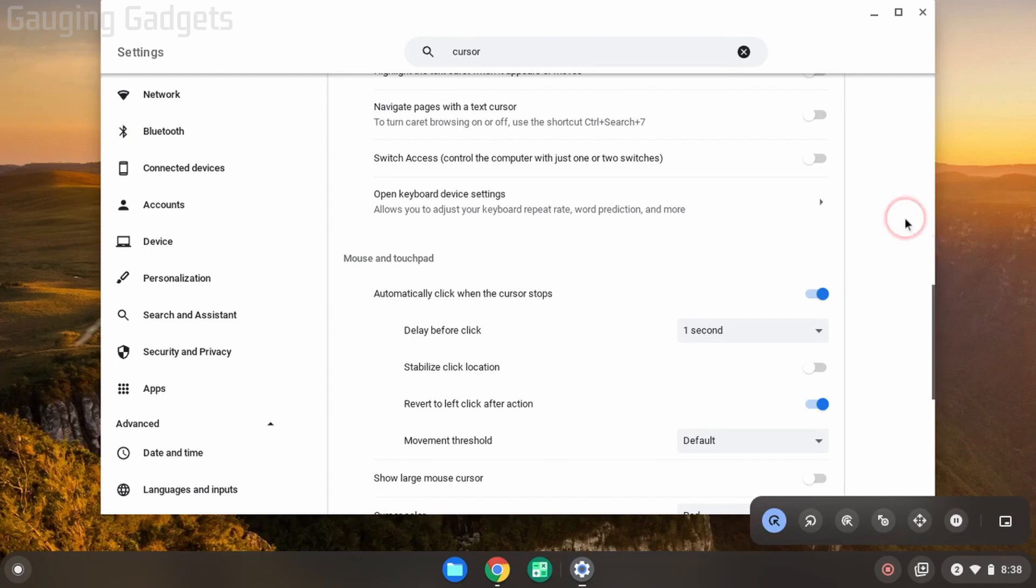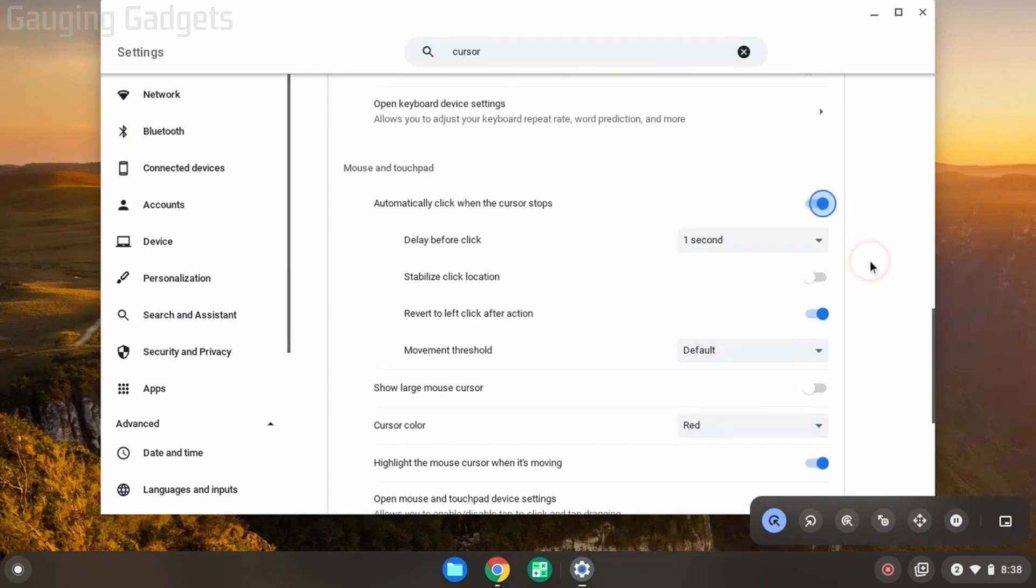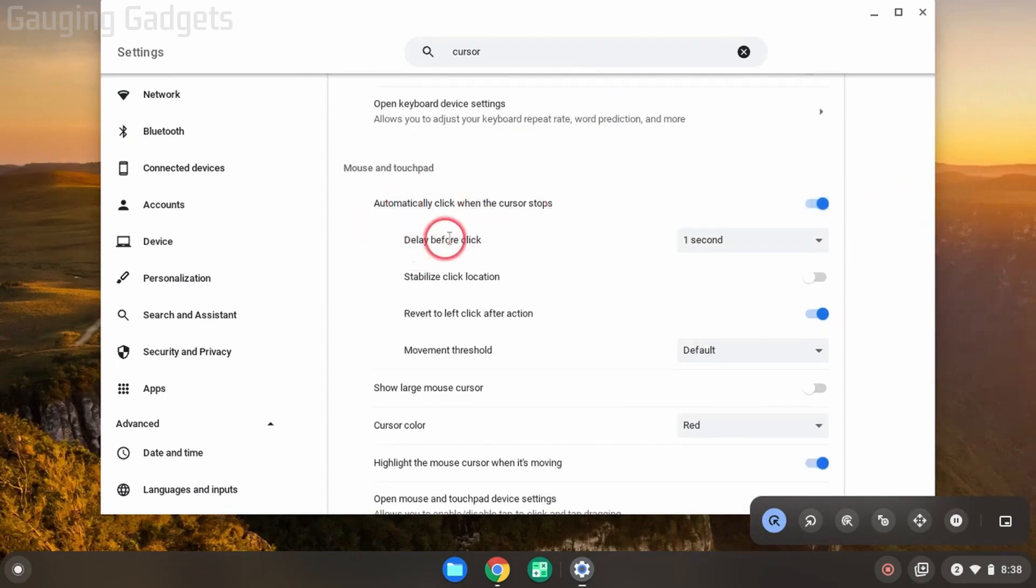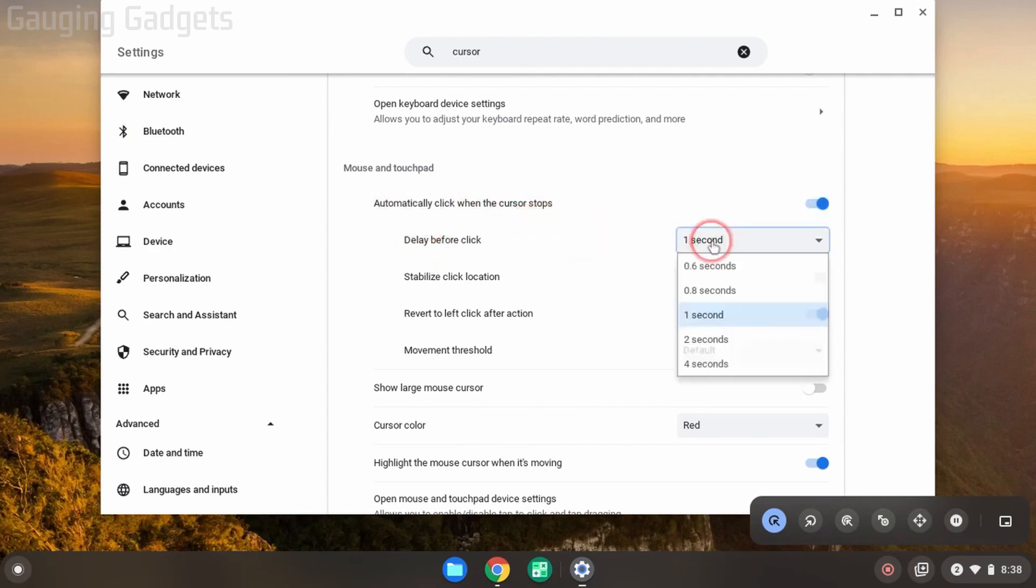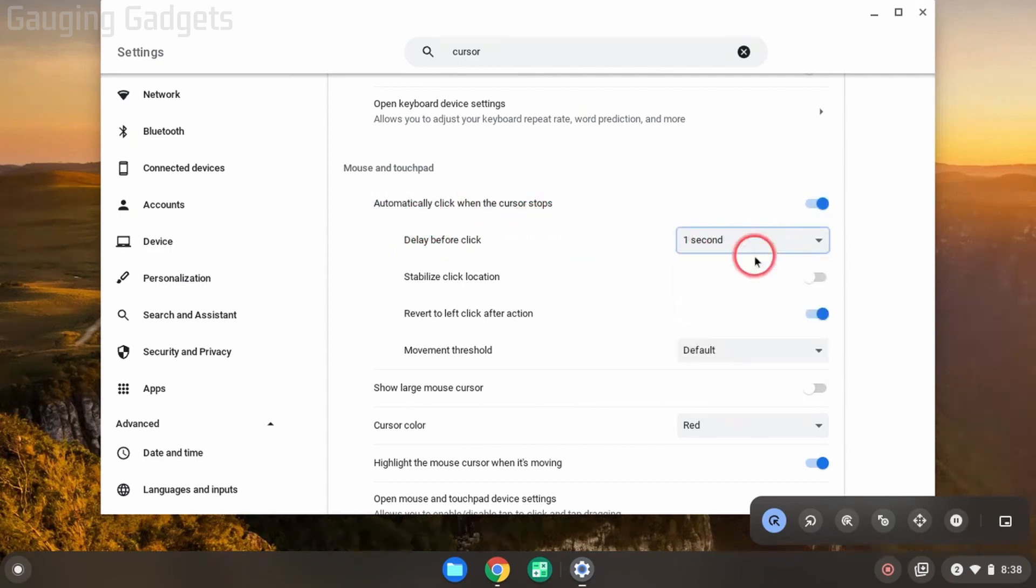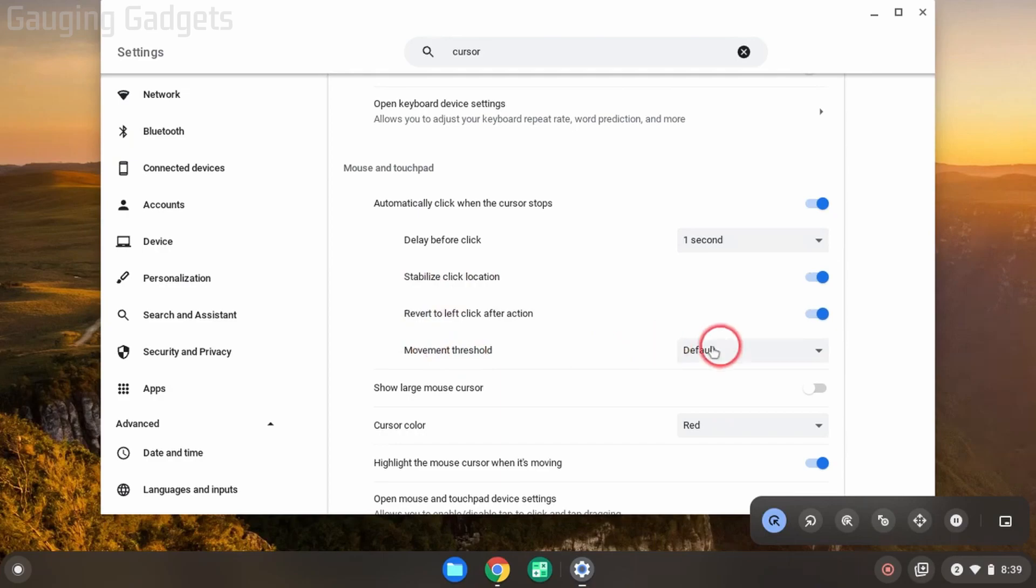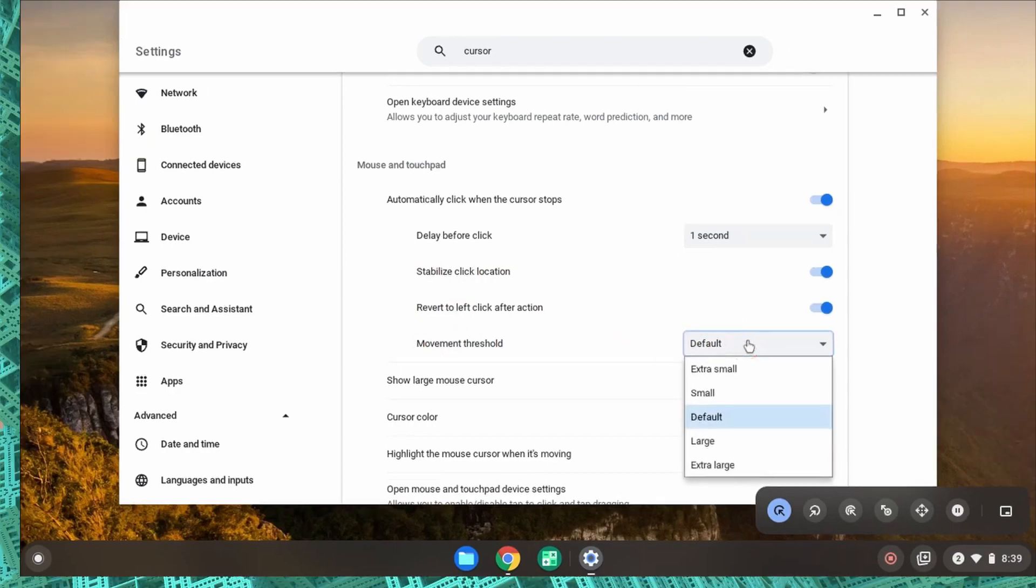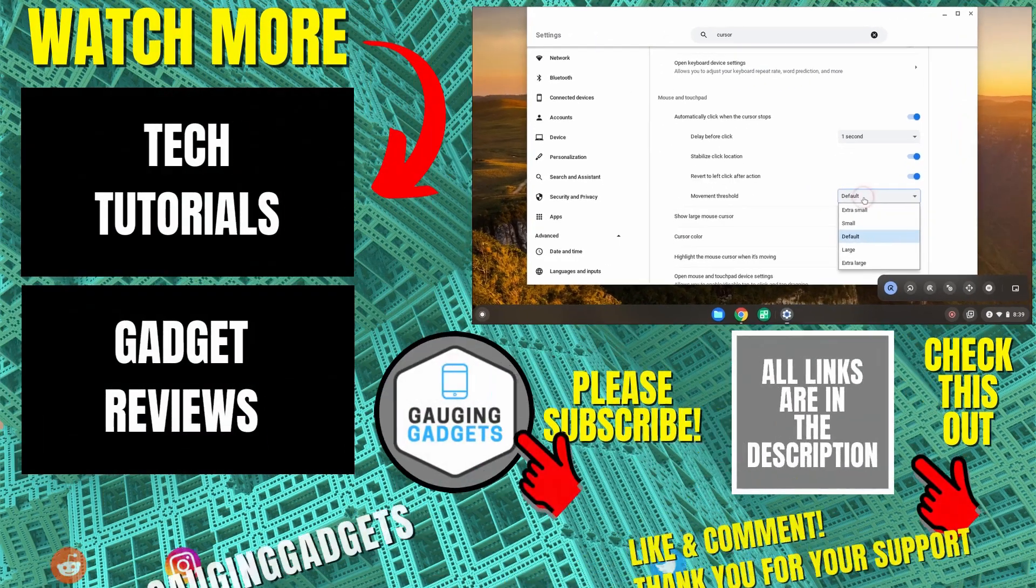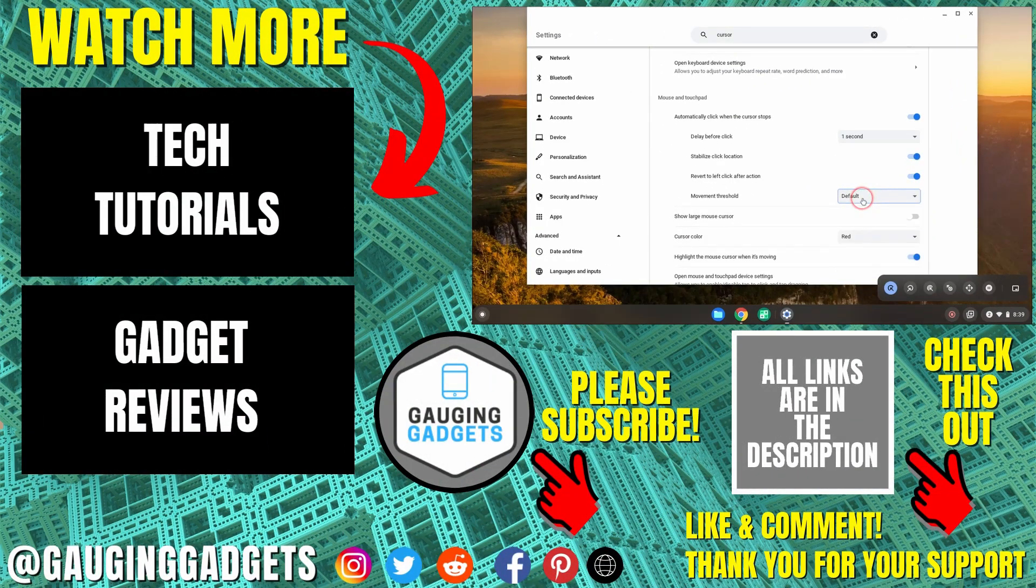Now if you want the auto clicker to be quicker, under the settings here you can change the delay before the click to anything down to 0.6 seconds. You also have settings that make it more accurate, such as the stabilized click location, and you can change the movement threshold. So if you want it to be just a small movement that enables it to click, you can change that as well.